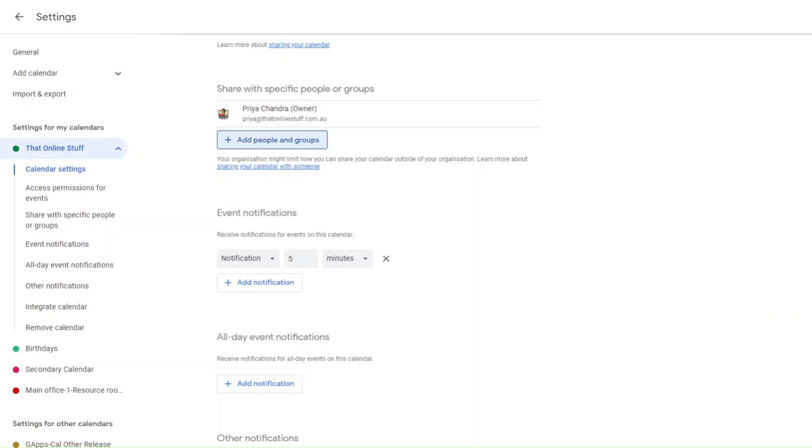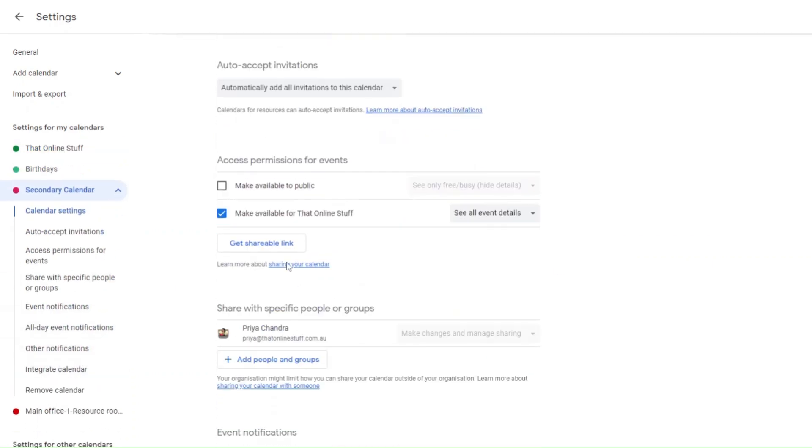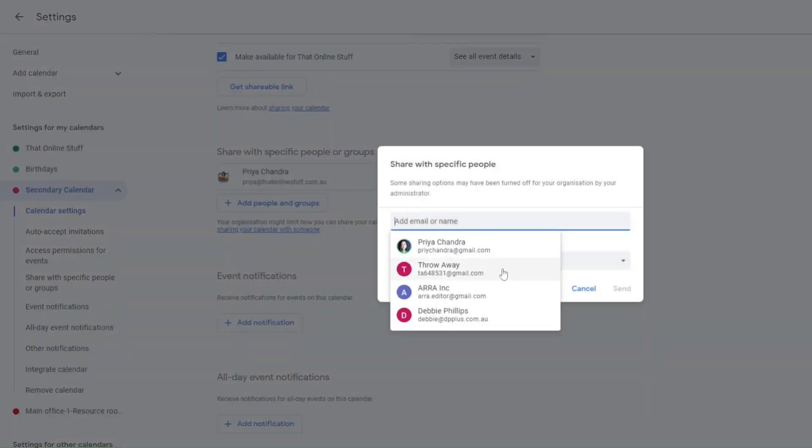If you've done all this and you still can't share a calendar, then you're probably trying to share a secondary calendar rather than your primary calendar.